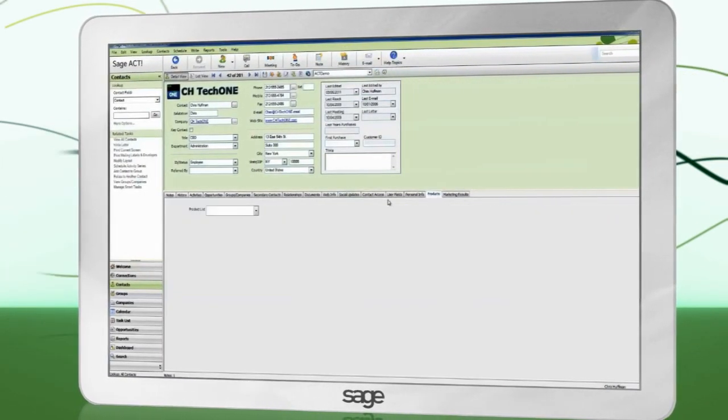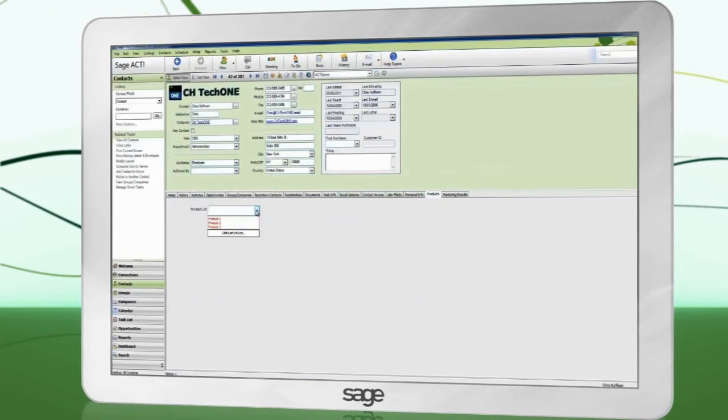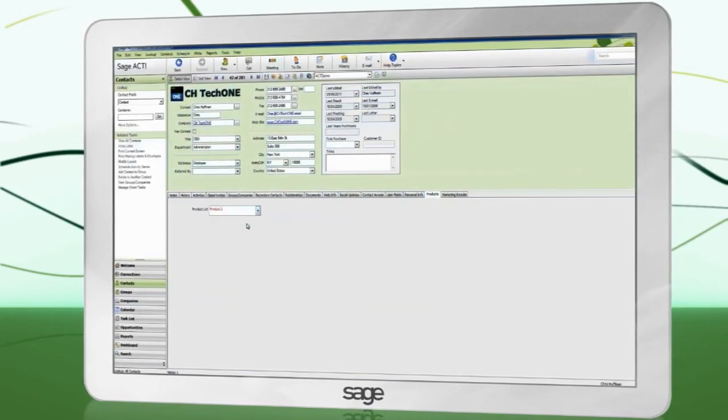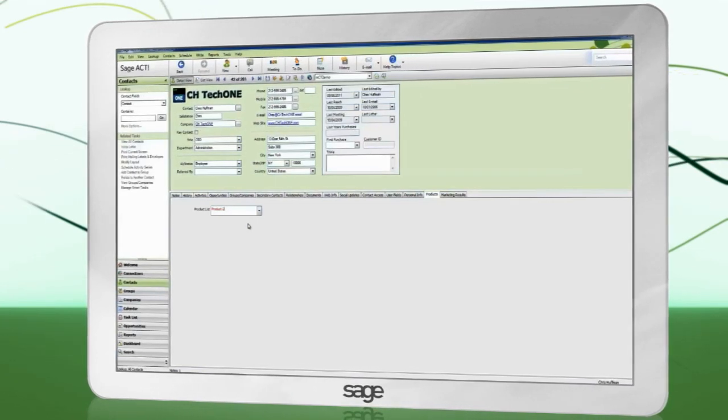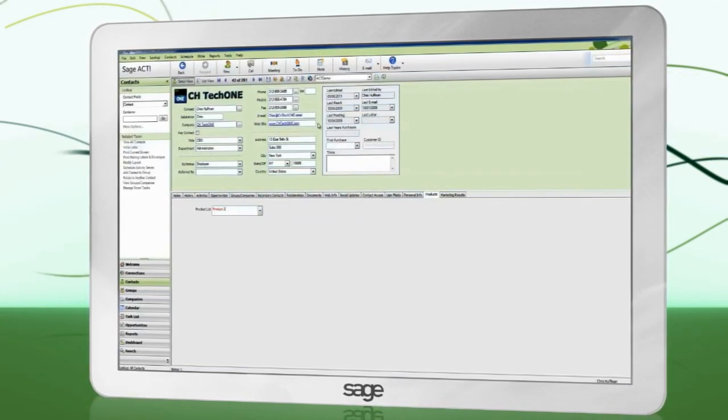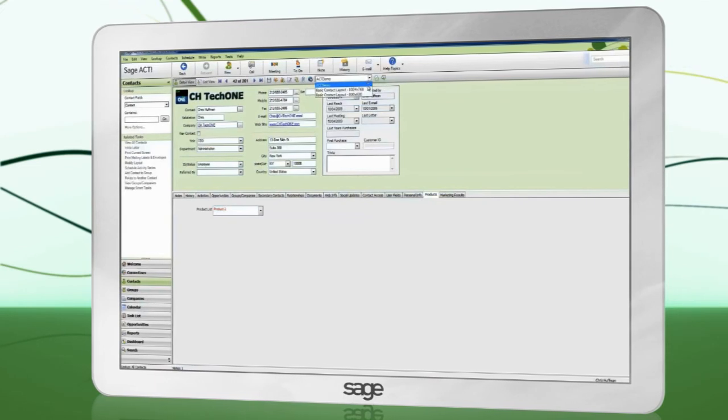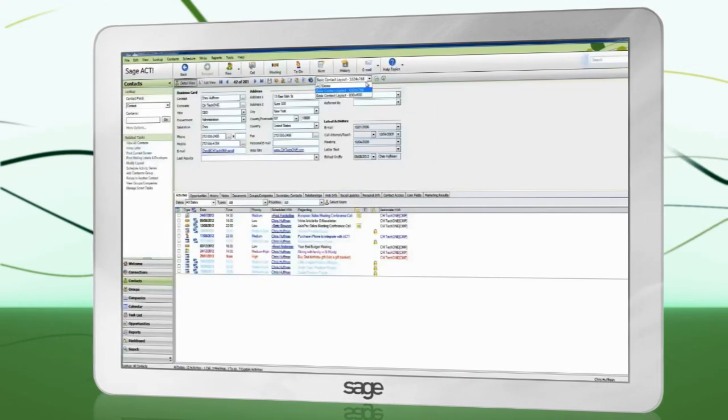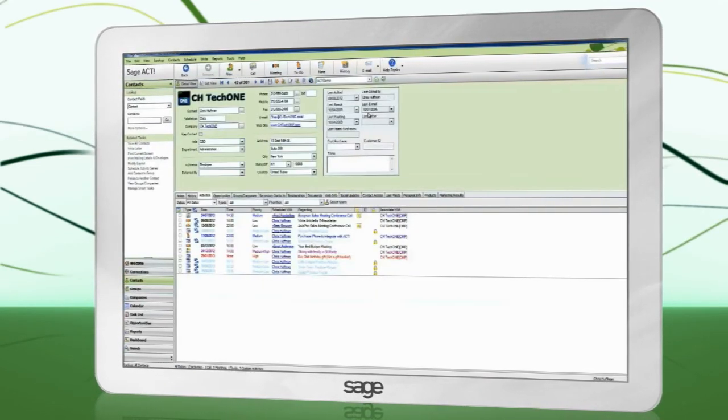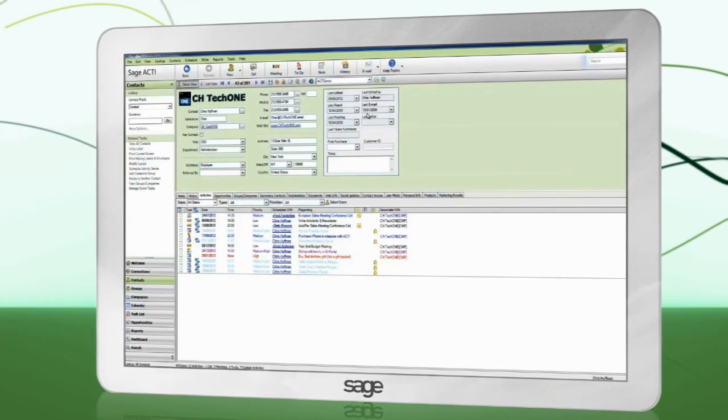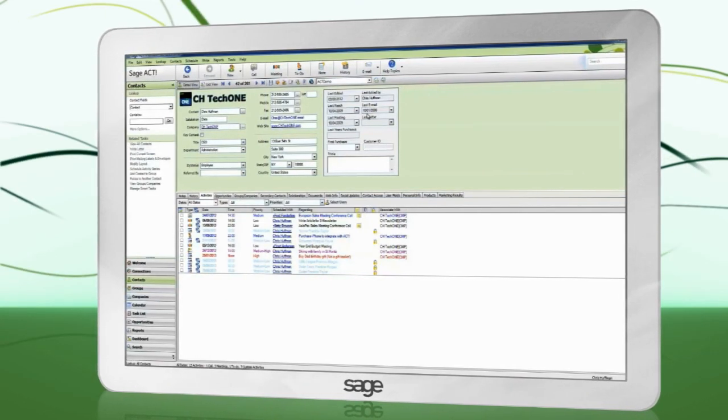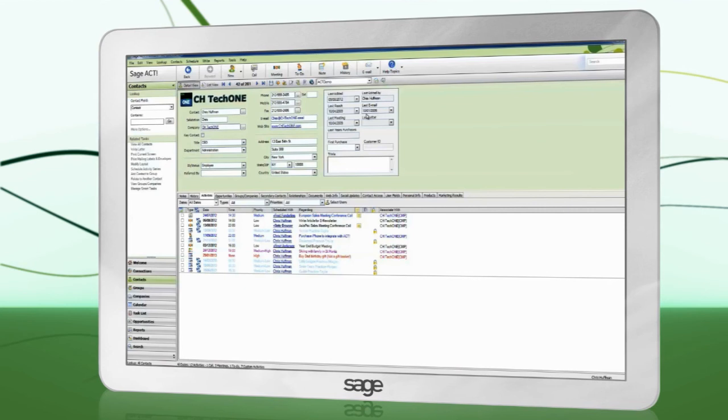It is possible to have multiple layouts, which can be selected from this dropdown. This selection is specific to each Act user. This is useful if, for example, you have a sales-oriented user and want to design a layout that shows them all the sales information, where another user might just want contact information.